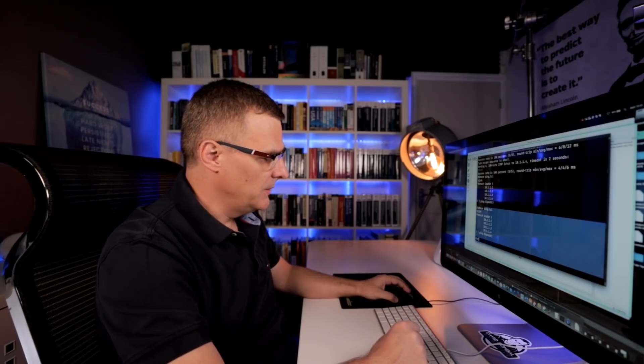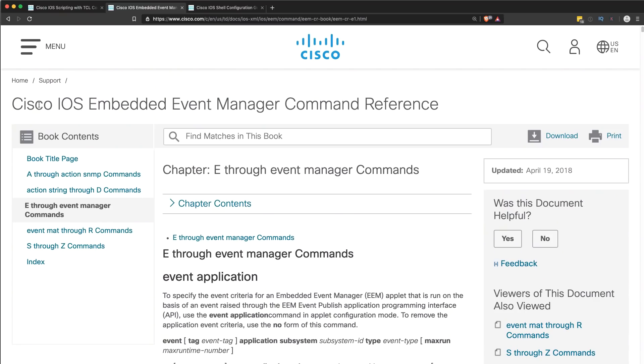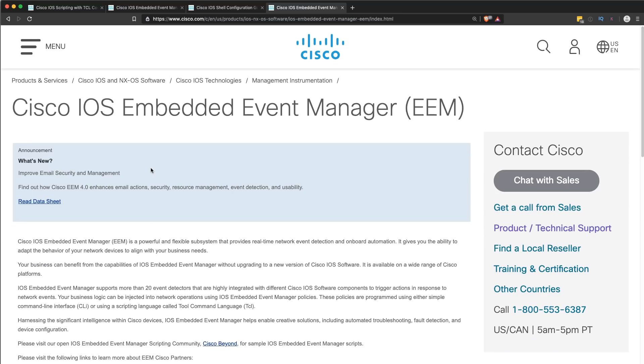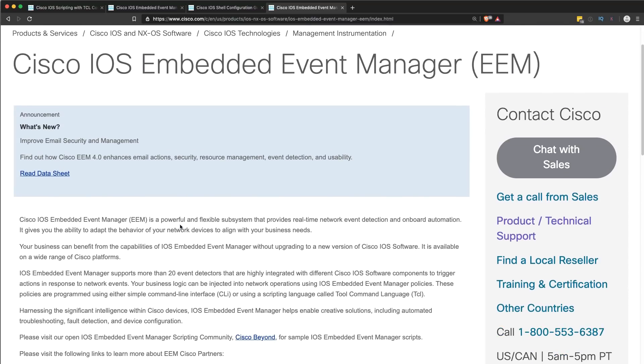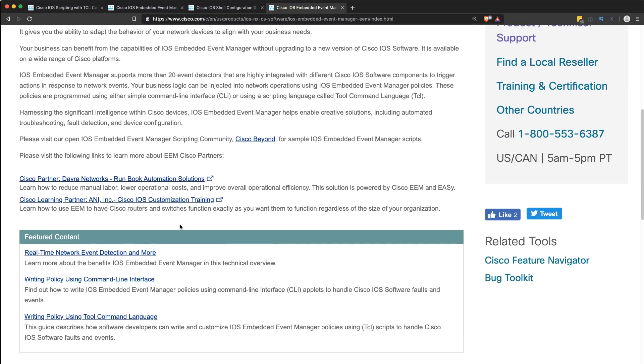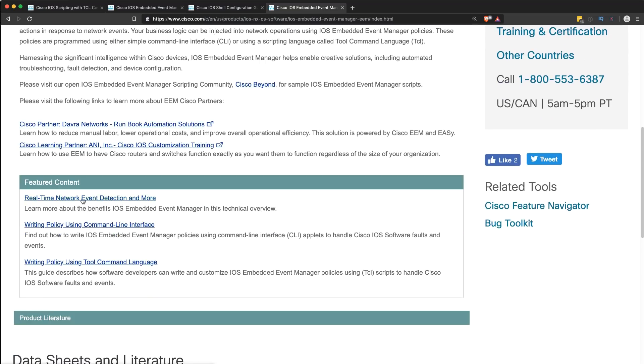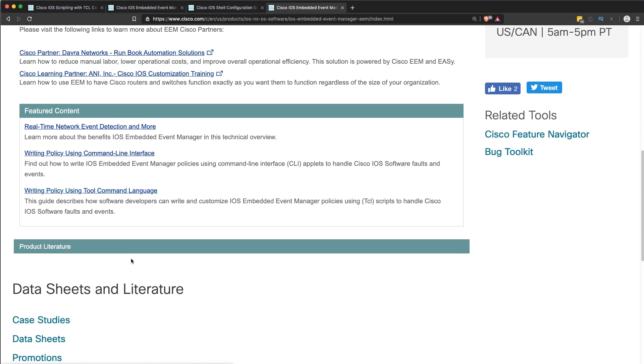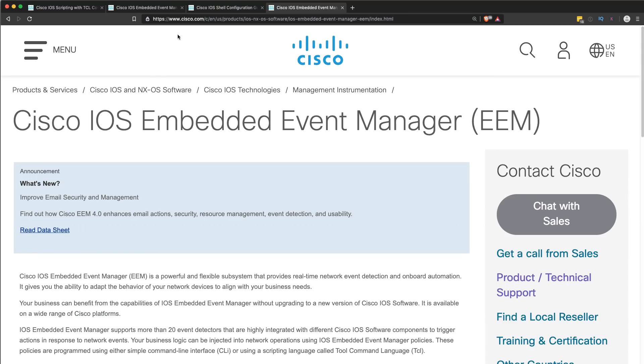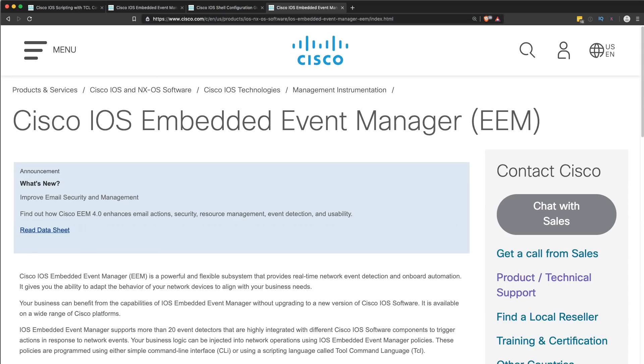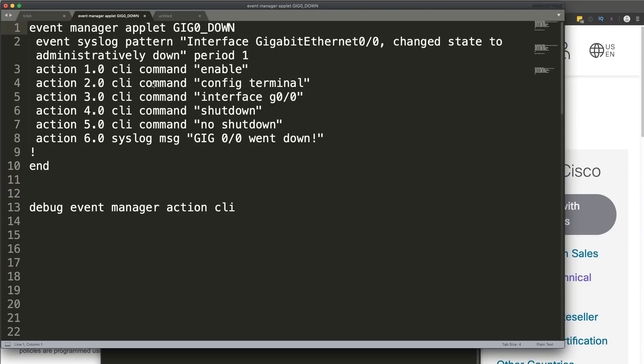Okay, so that's tcl. The next one is the Cisco IOS Embedded Event Manager. Let's have a look at that. Once again, there's a lot of documentation on Cisco's website. They've got links for real-time network event detection and writing policy using command line interface. But I'm gonna show you a fairly simple example to get you started.